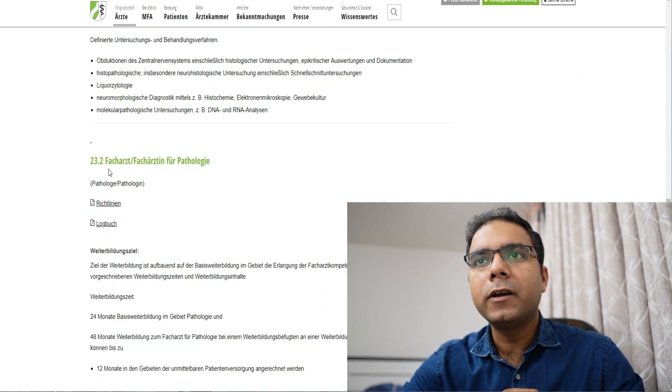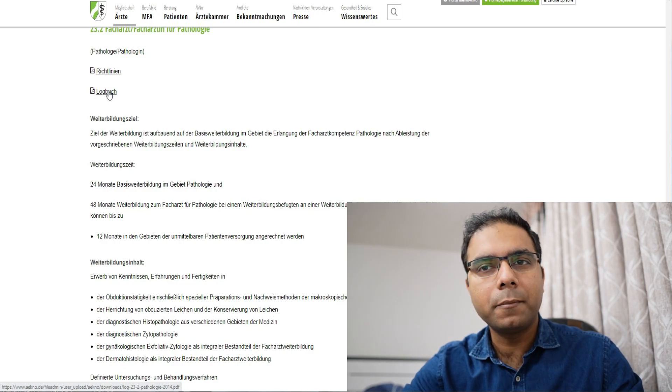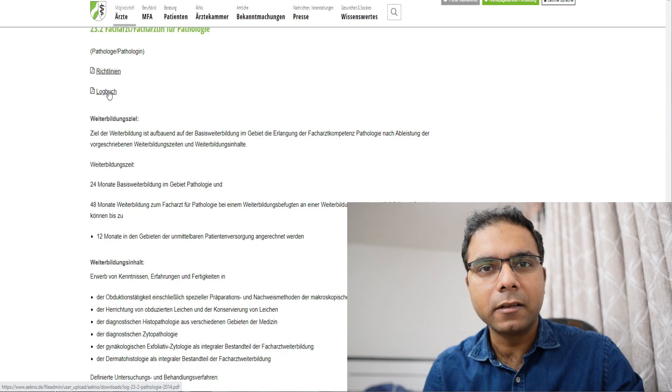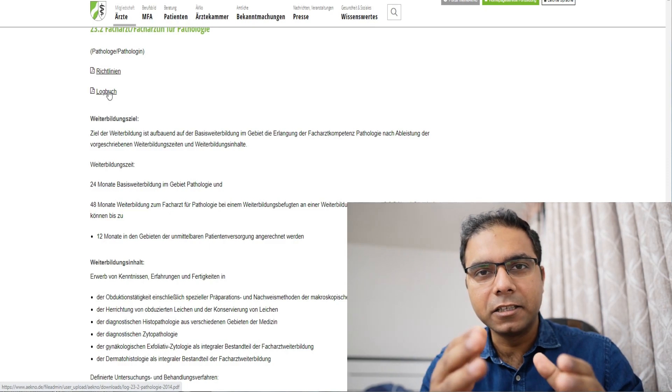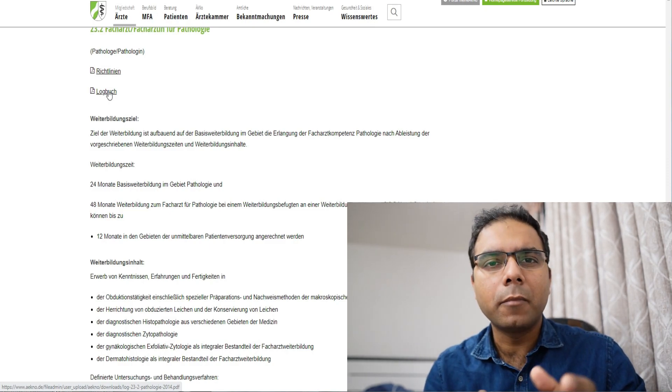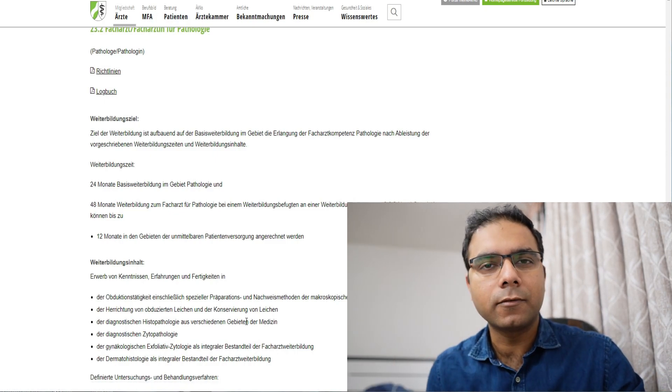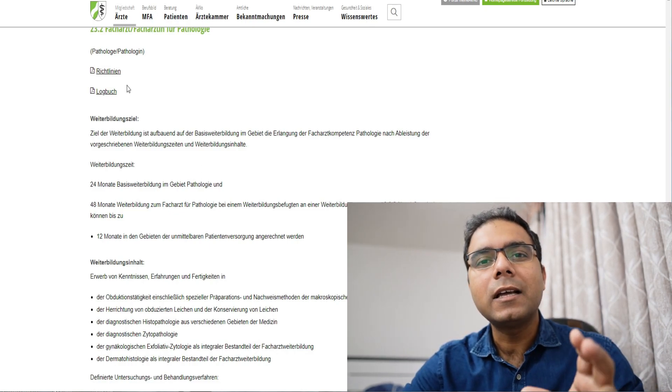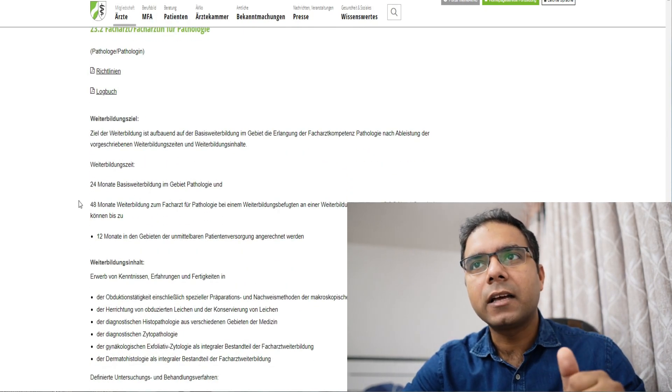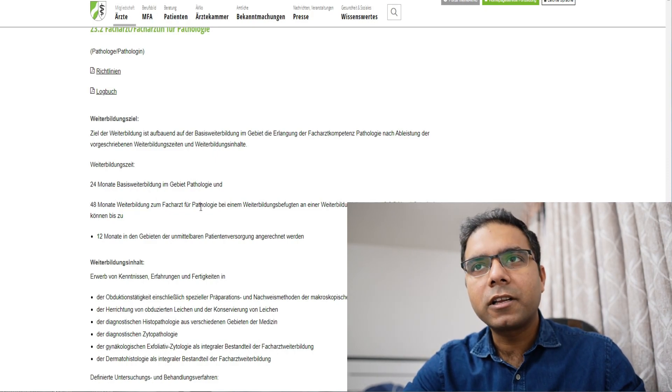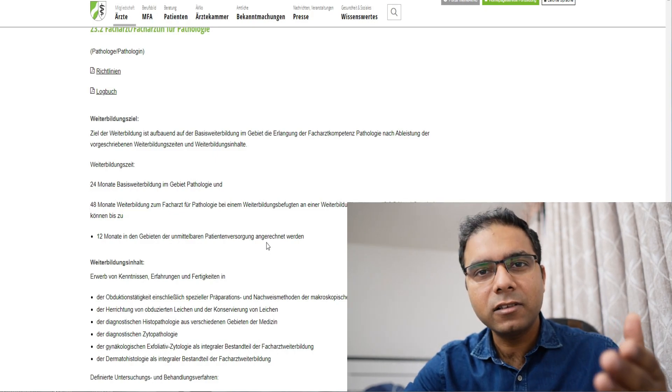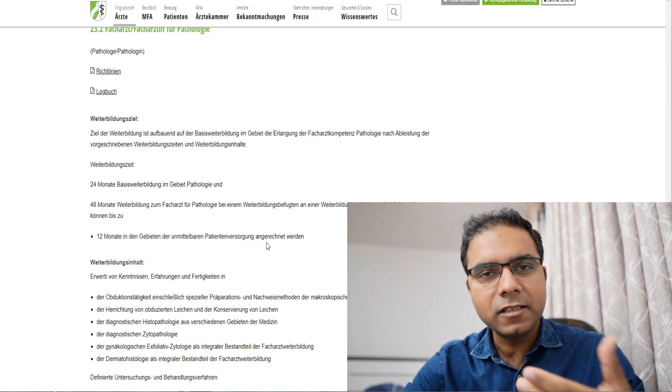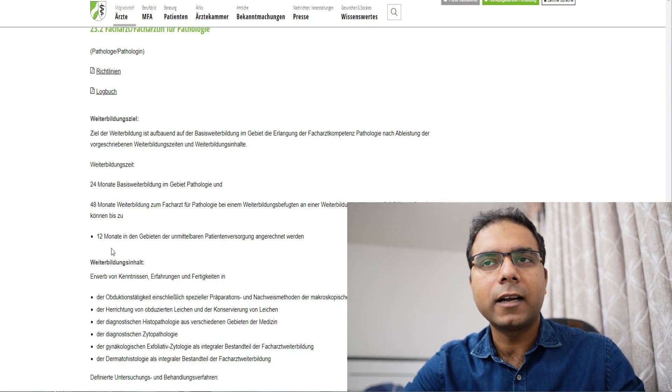Now, moving ahead, you see, Facharzt for pathology. Now they have also given a logbook over here, what things have to be done, but the things are same, things that you need to do as a pathologist are same everywhere in all states. Here you can see as a pathologist, a resident Facharzt for pathologist, 24 months again in Basis Weiterbildung, and 48 months in pathology as a Facharzt pathology. Now, this thing, all 6 months can be done at the same place. Important thing is that the institute where you are working, the professor with whom you are working, he or she should have the training authority for that entire 6 years.